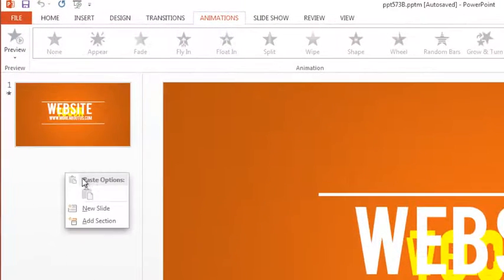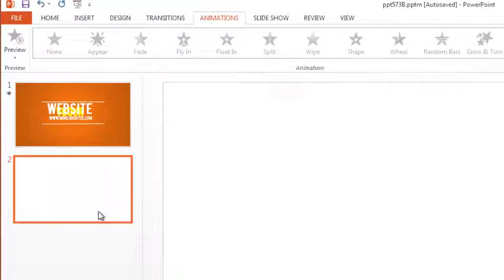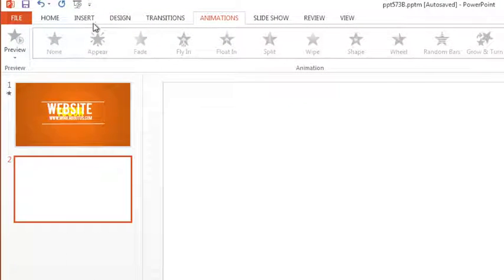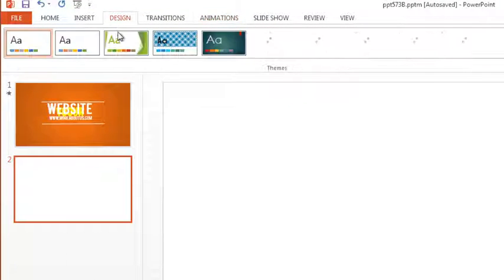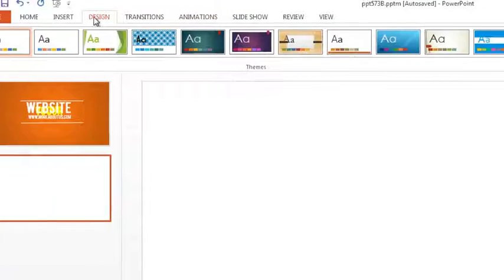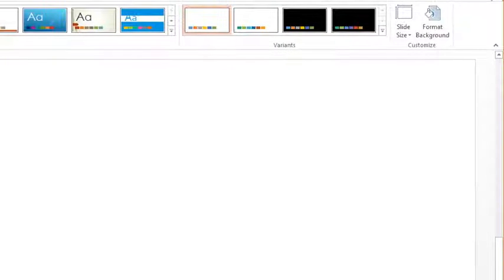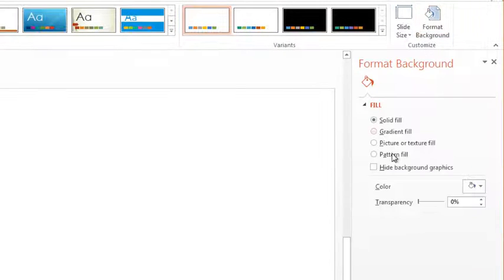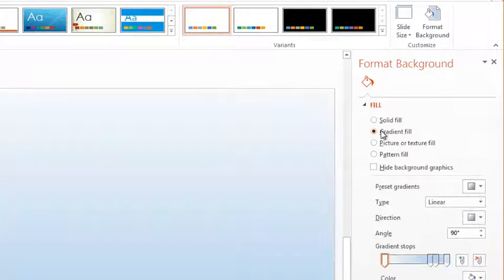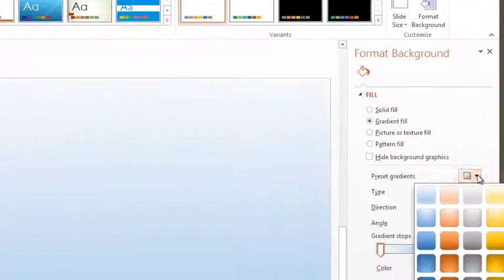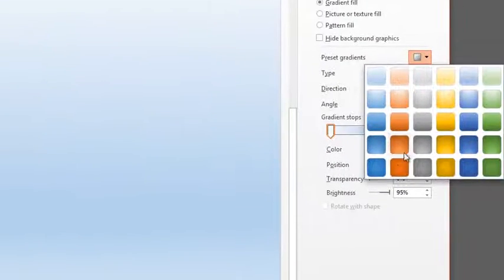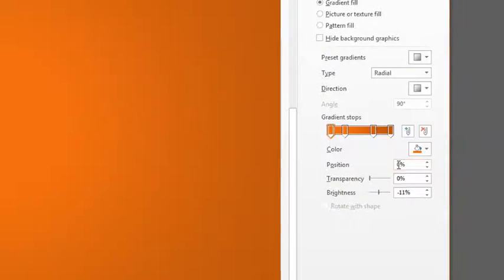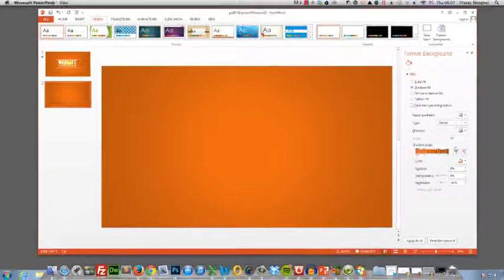I'm going to add a new slide and the first thing I'm going to do is pop in a background by clicking design, format background and let's go with a gradient fill. So I'm going to choose the orange at the bottom.